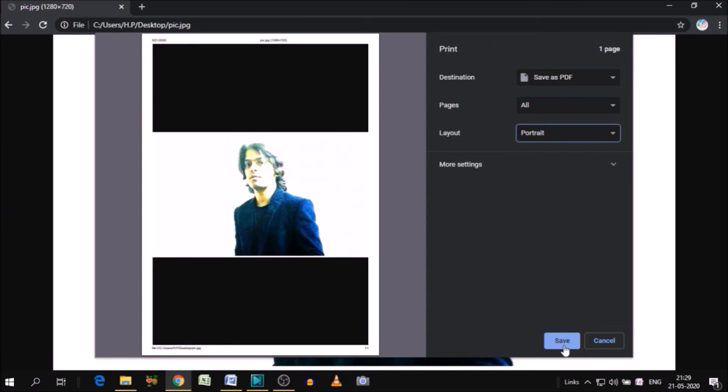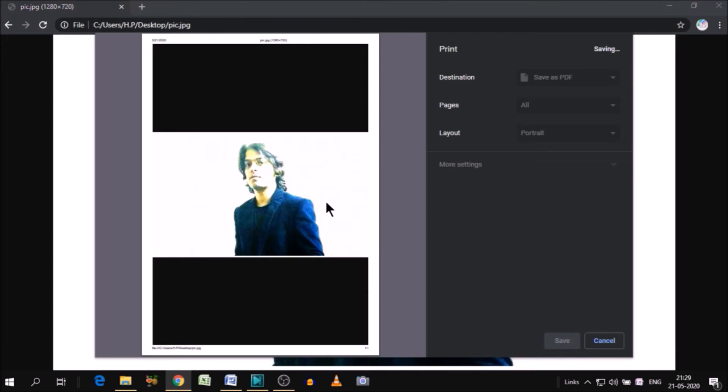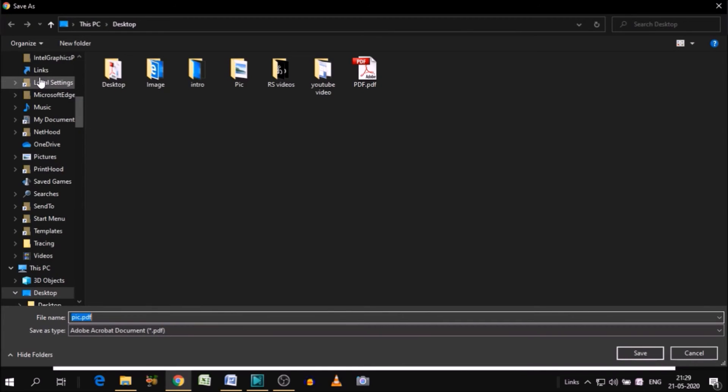As you can see here, the option is save. Click on save. And it asks you the destination where you wanted to save this file. So we will save this file on desktop.